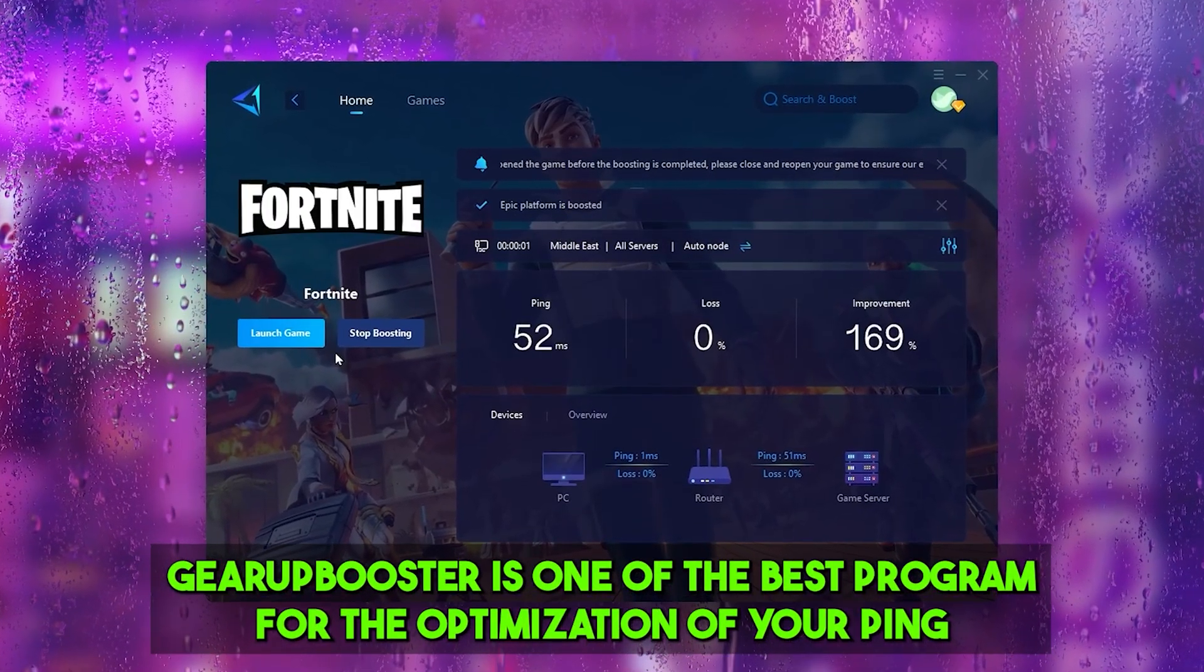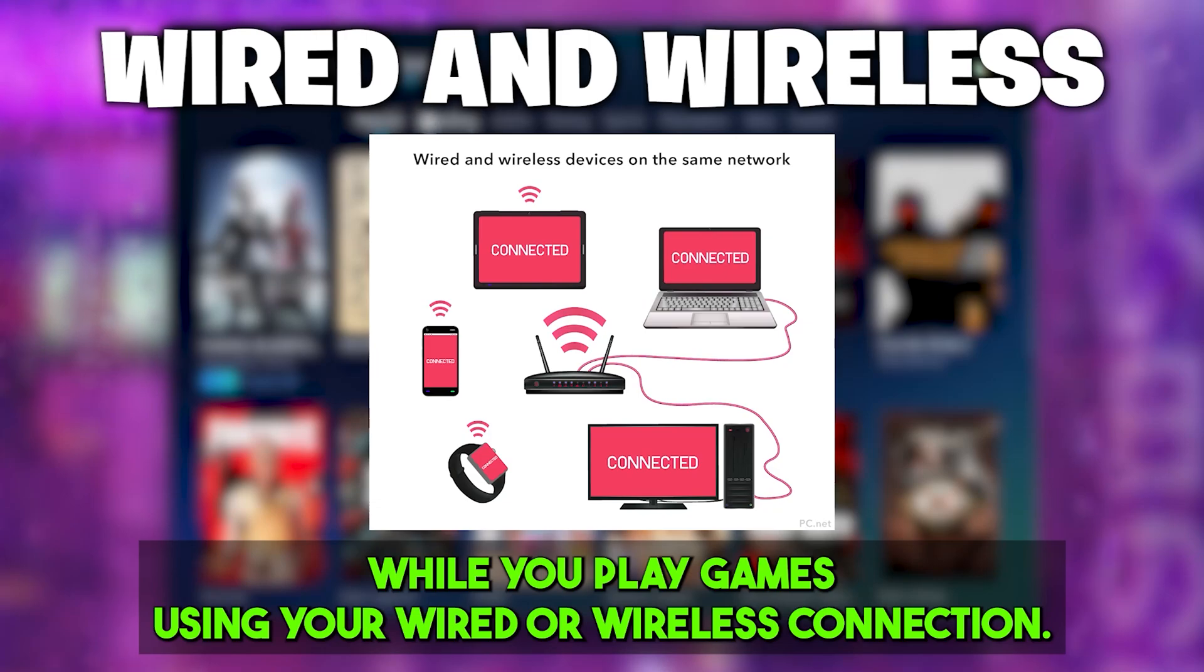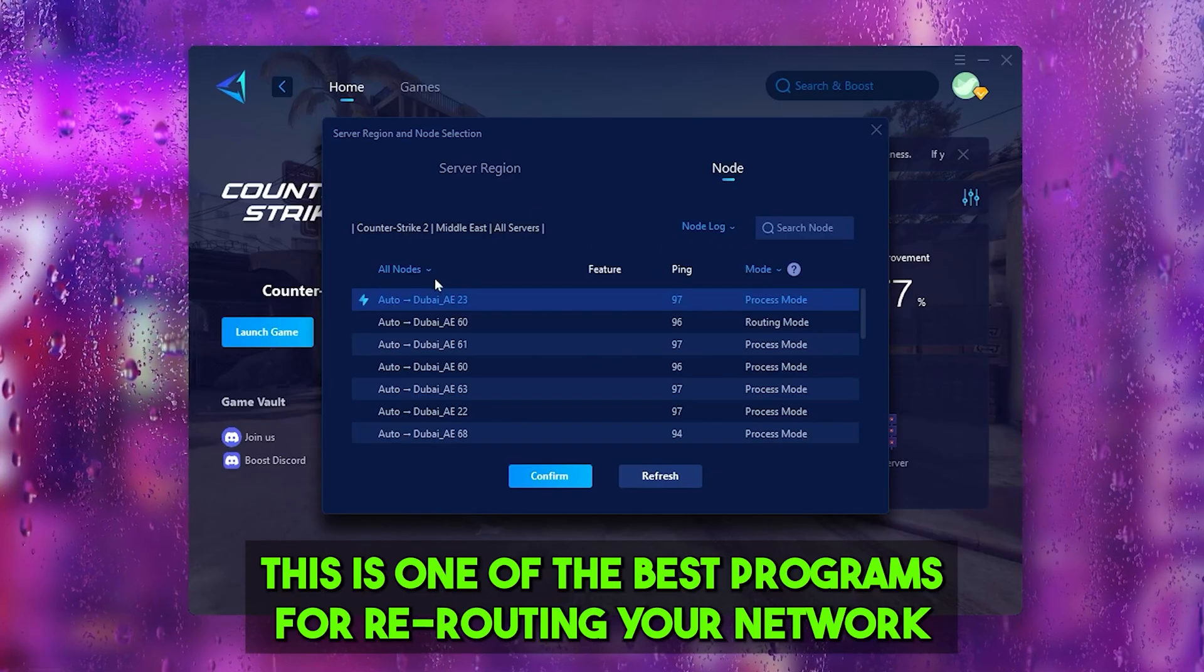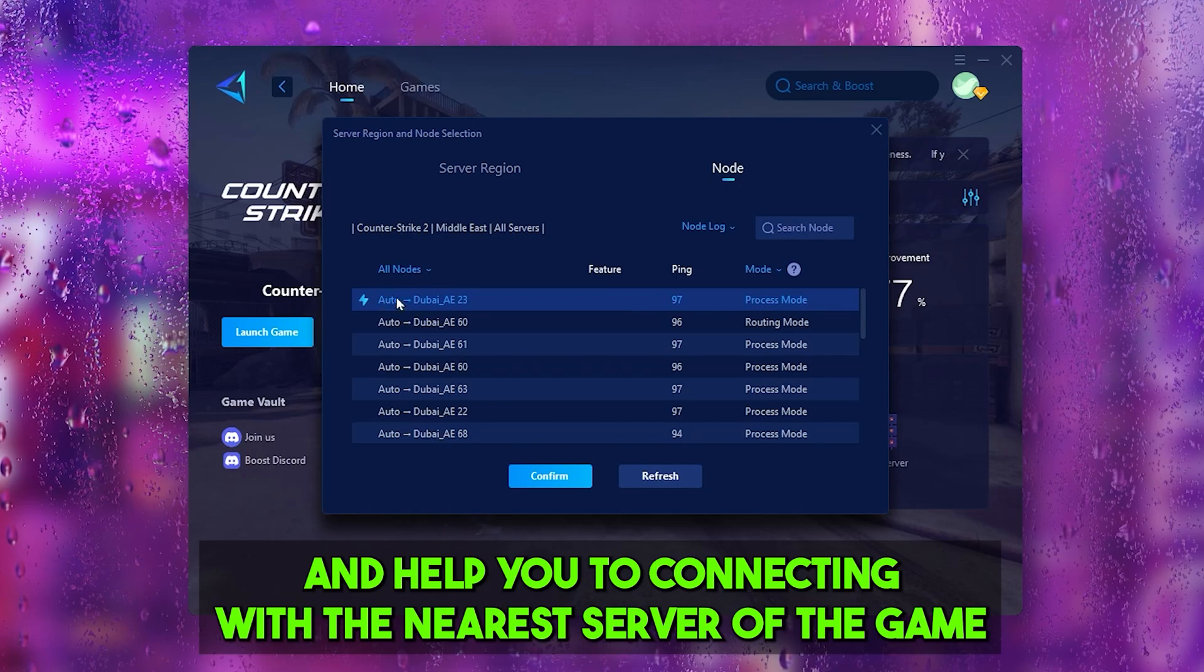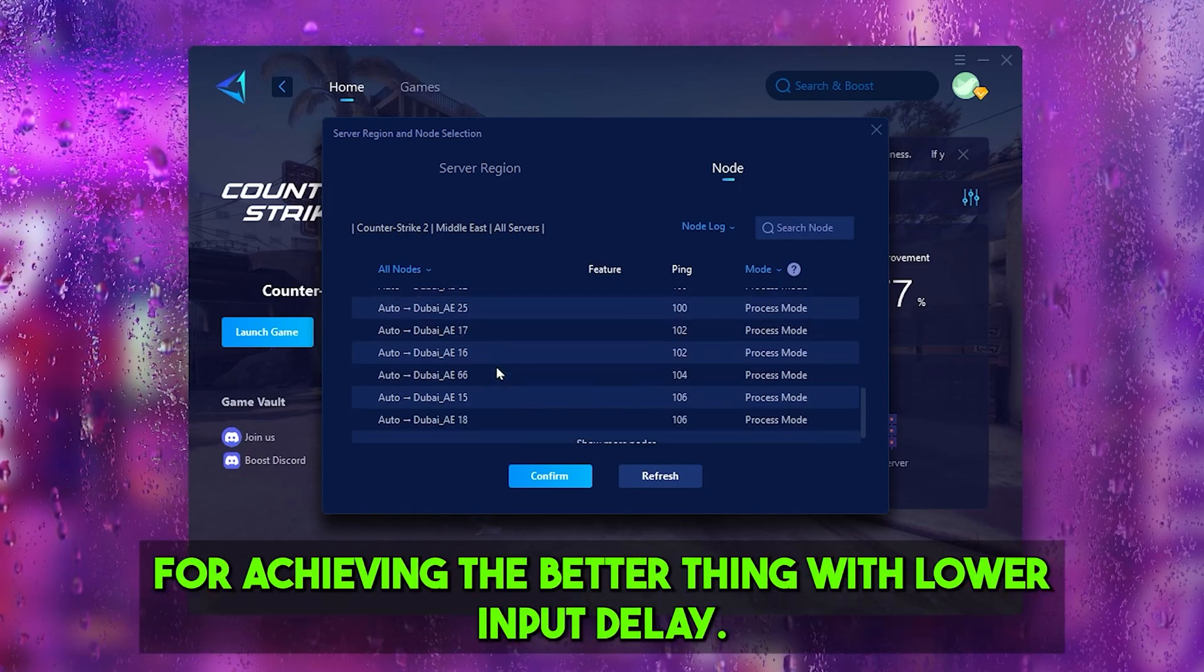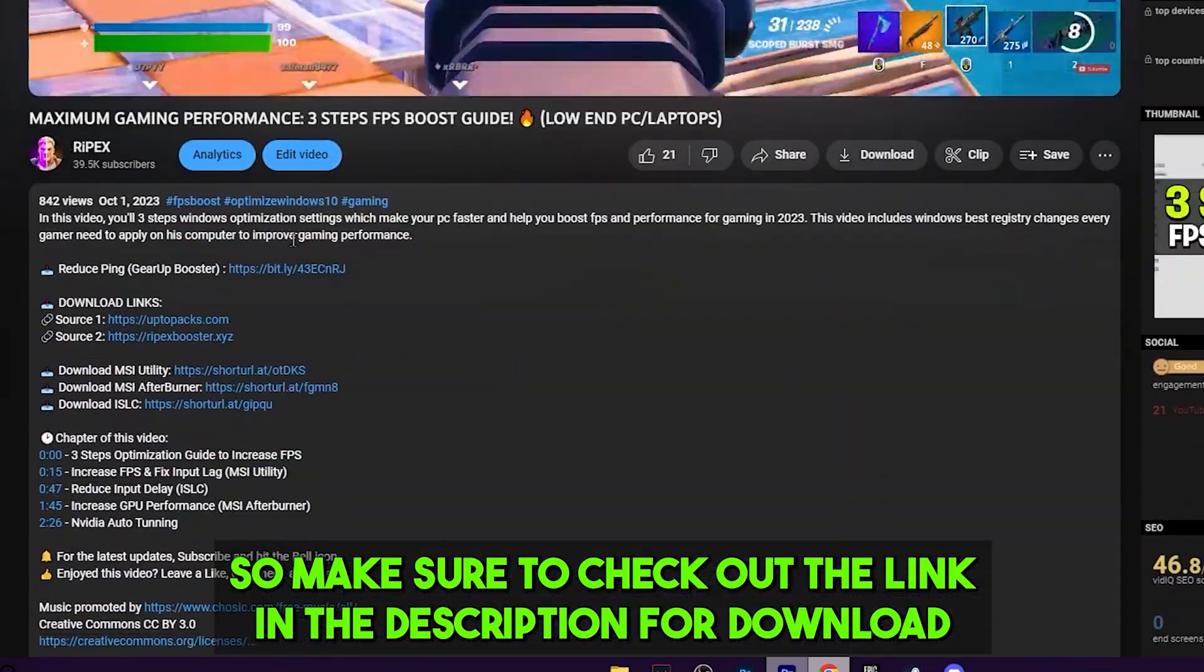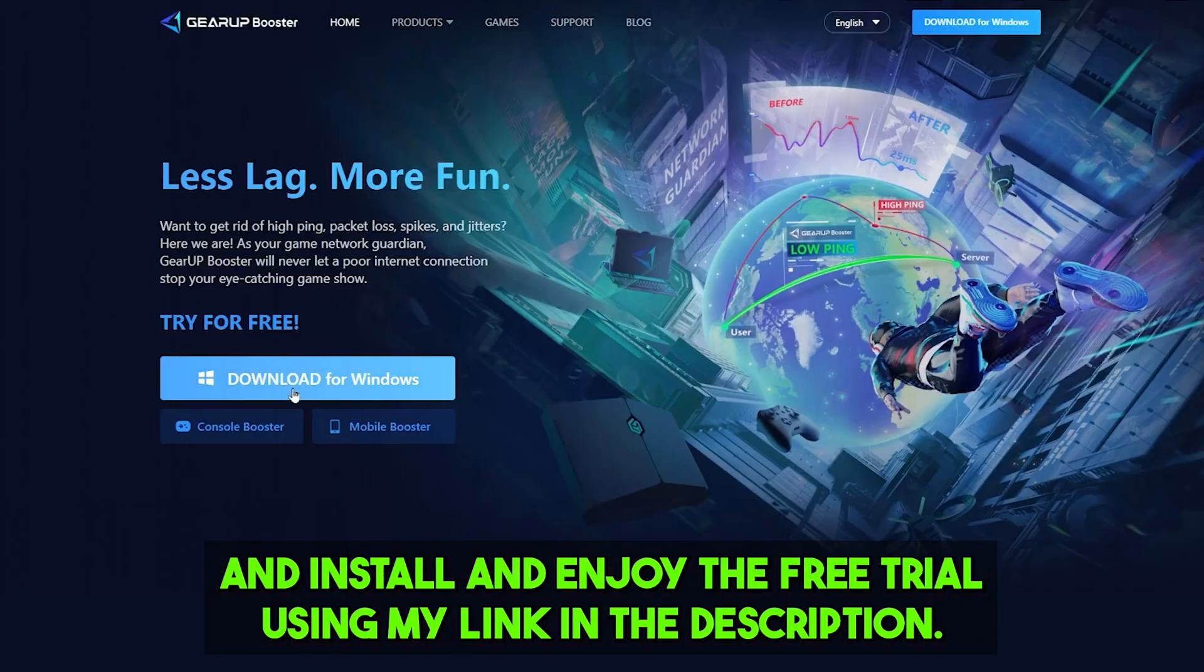Gear Booster is one of the best programs for the optimization of your ping while you're playing games using your wired or wireless connection. This is one of the best programs for rerouting your network and helping you to connect with the nearest server of the game for achieving better ping with lower input delay. Make sure to check out the link in the description for downloading this tool and enjoy the free trial using my link.